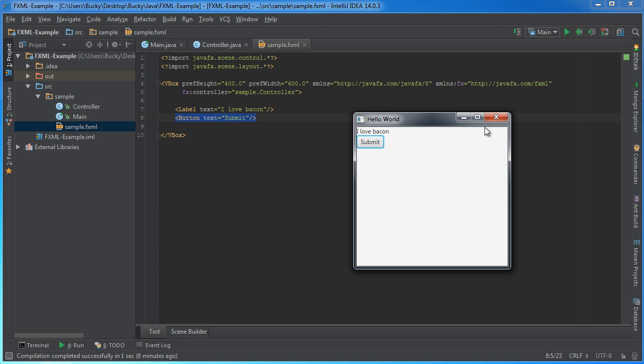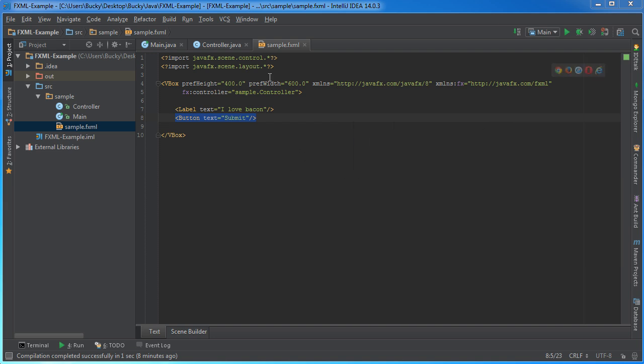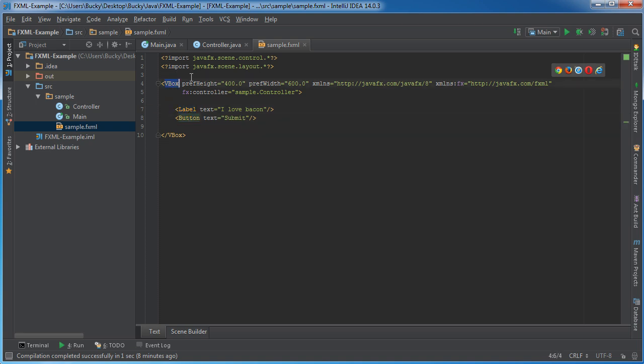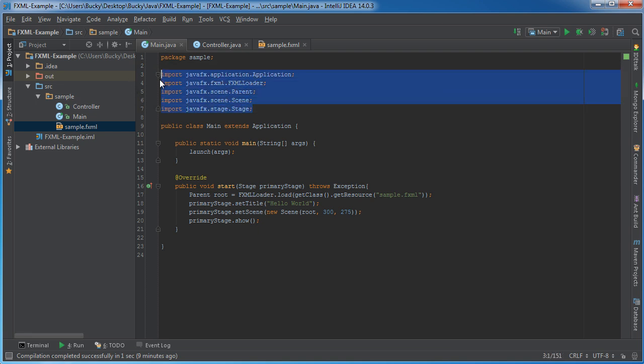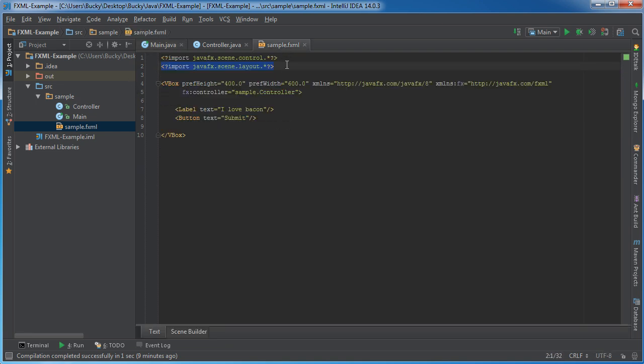Alright, looks cool. So, any time you want to use any of these items, a label, a button, this layout, we first need to import those classes. So just like in regular Java, whenever you want to use something, you of course need to import it. We have to do the same thing in FXML.